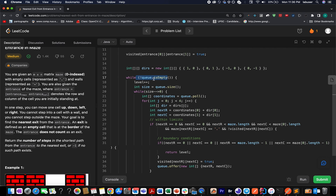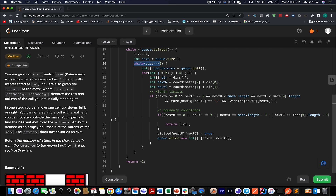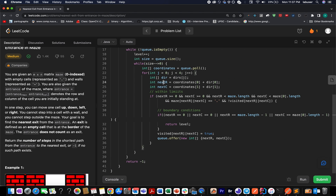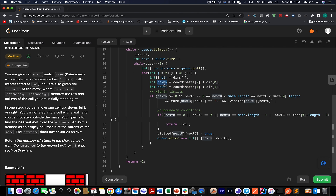We start the iteration: while the queue is not empty, increment the level value and extract the size of the queue. While size-- is greater than zero, pull out the current coordinates from the queue and move in all four directions using the directions array. Once we have the new row and column coordinates, we check whether they are within the matrix limits and not a wall, then whether the cell has been visited before.